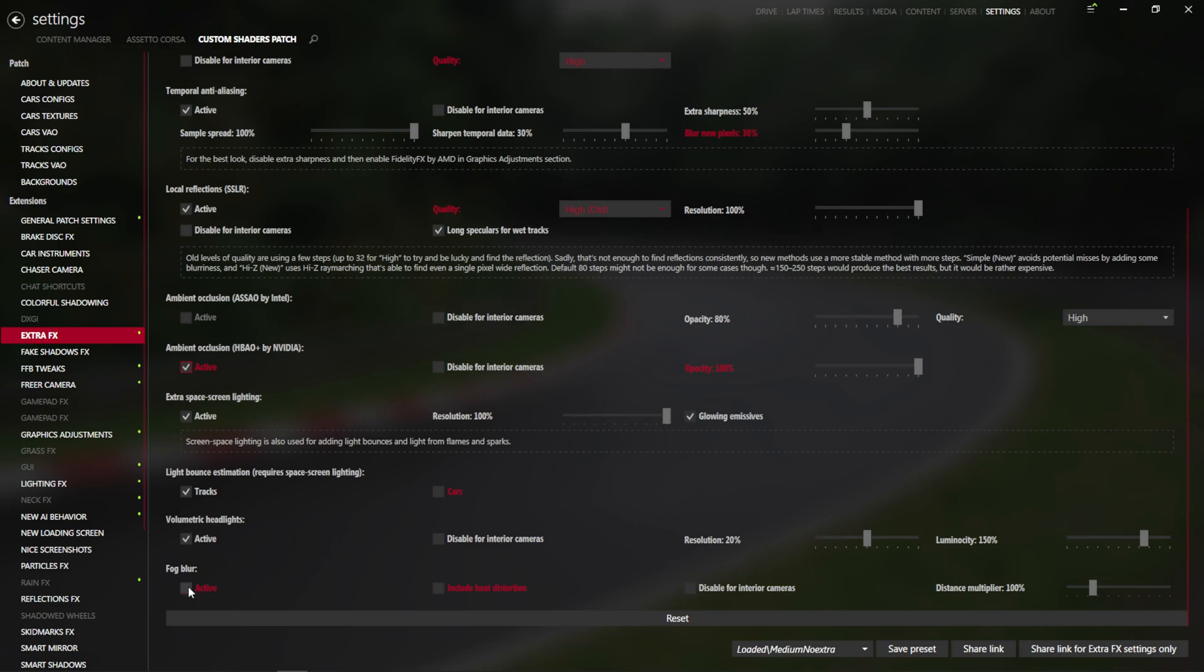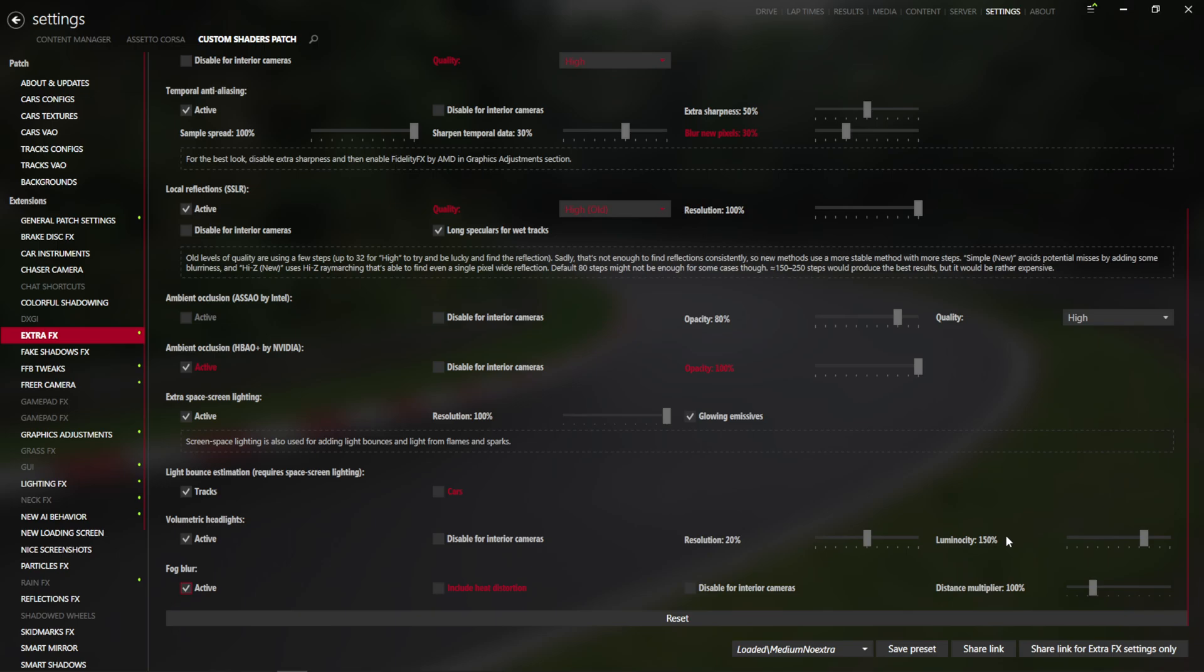And we will use fog blur, and we will just keep all of the settings here for the multipliers the same. However, you're more than welcome to come back to this at any time and change it.